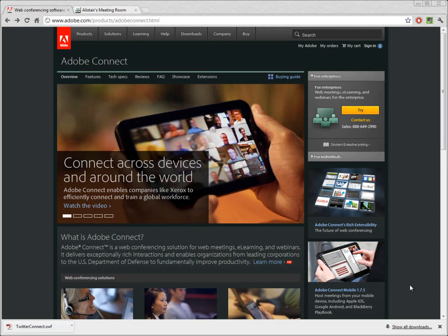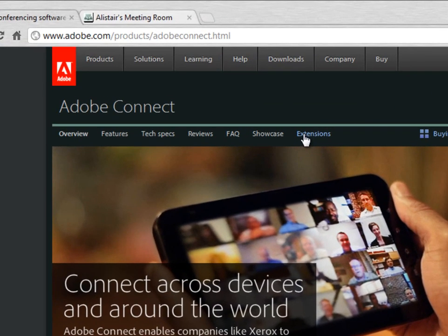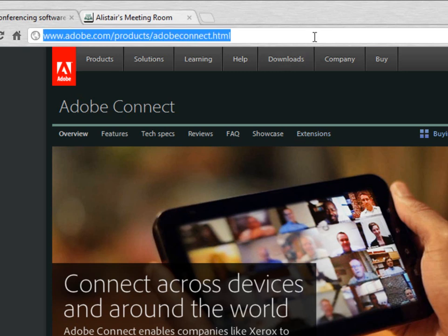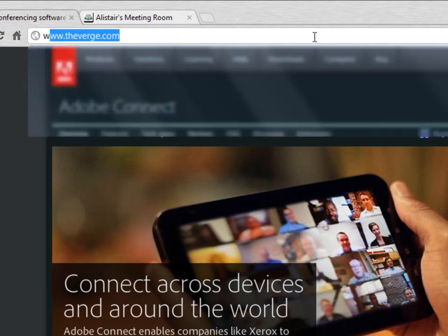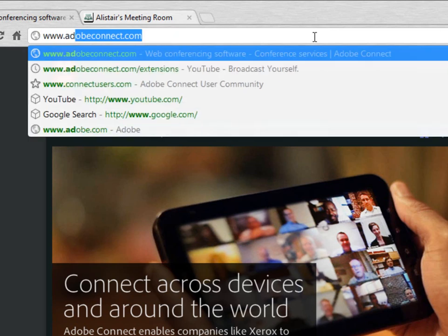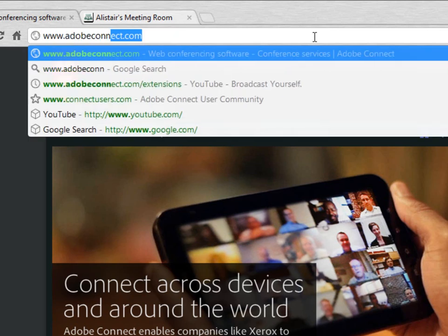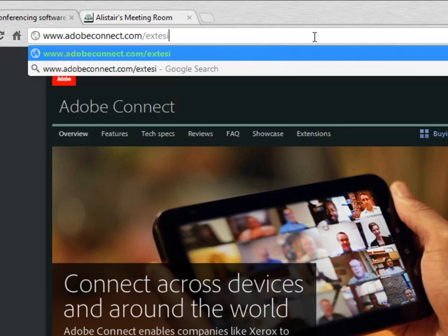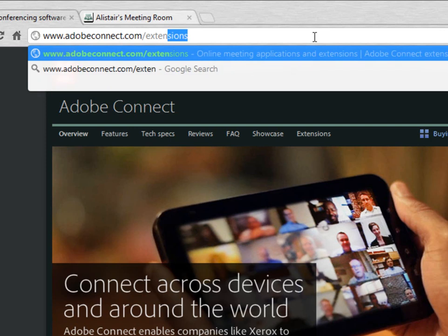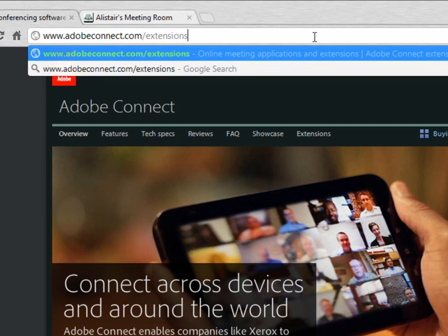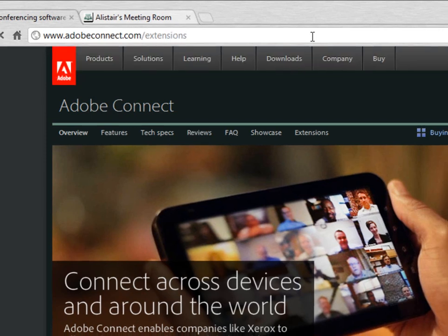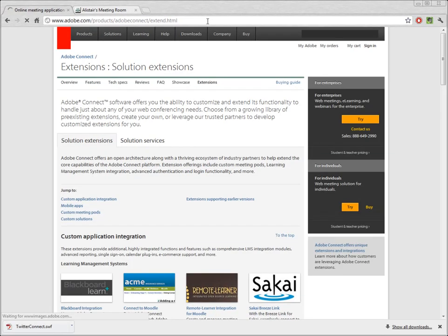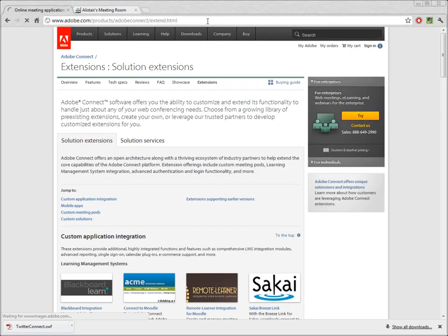You can find them by clicking on this extensions link from the Adobe Connect product page on Adobe.com. Alternatively, we have created a short link that you can use. If you type in www.adobeconnect.com/extensions, that will take you directly to a page with all of the different types of extensions that are available for Adobe Connect.